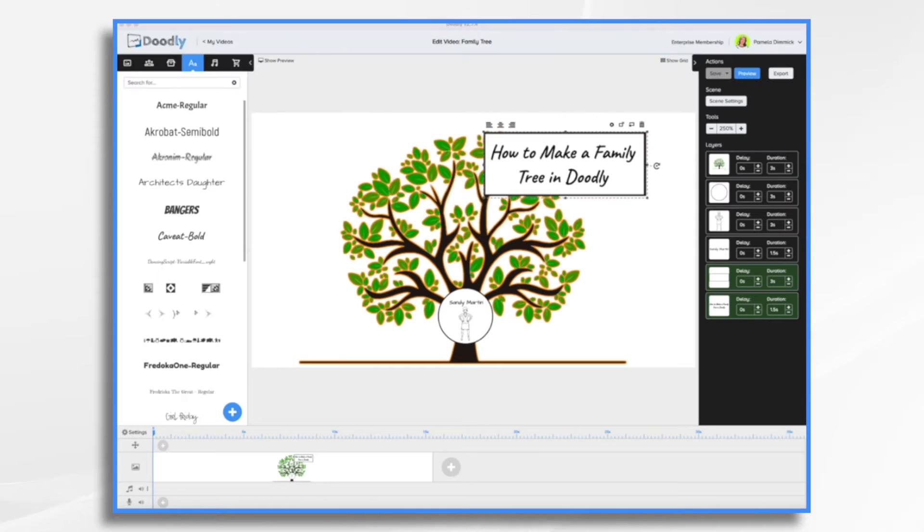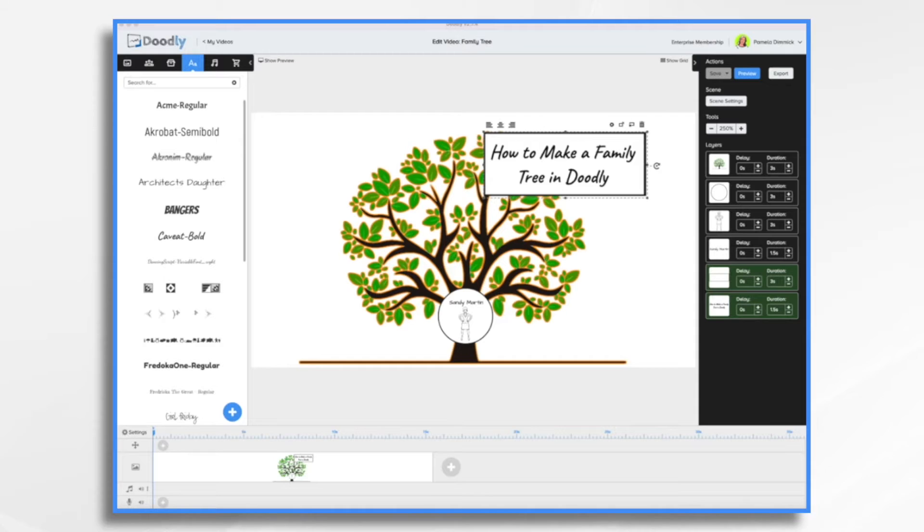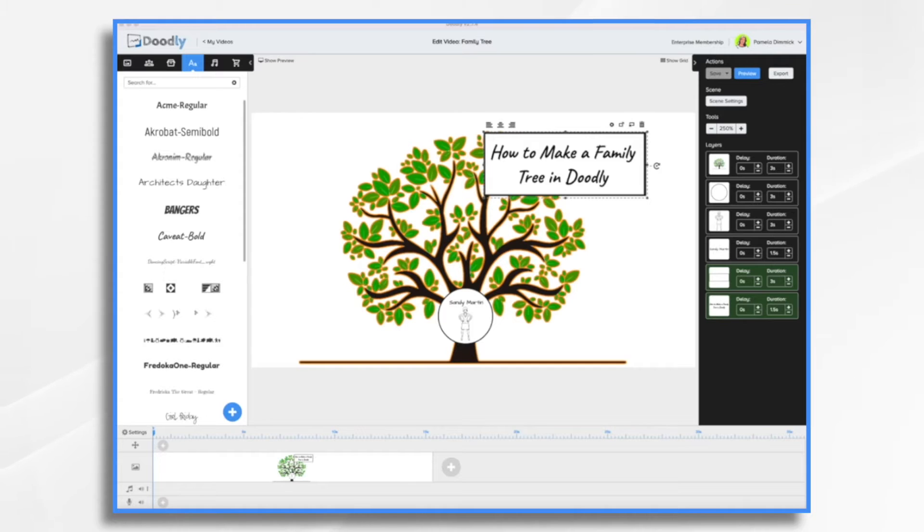Whether you need to create a family tree for a school assignment or you want to do it for your children as a legacy, Doodly whiteboard videos are a fun way to do it. So that's what we're going to do today.